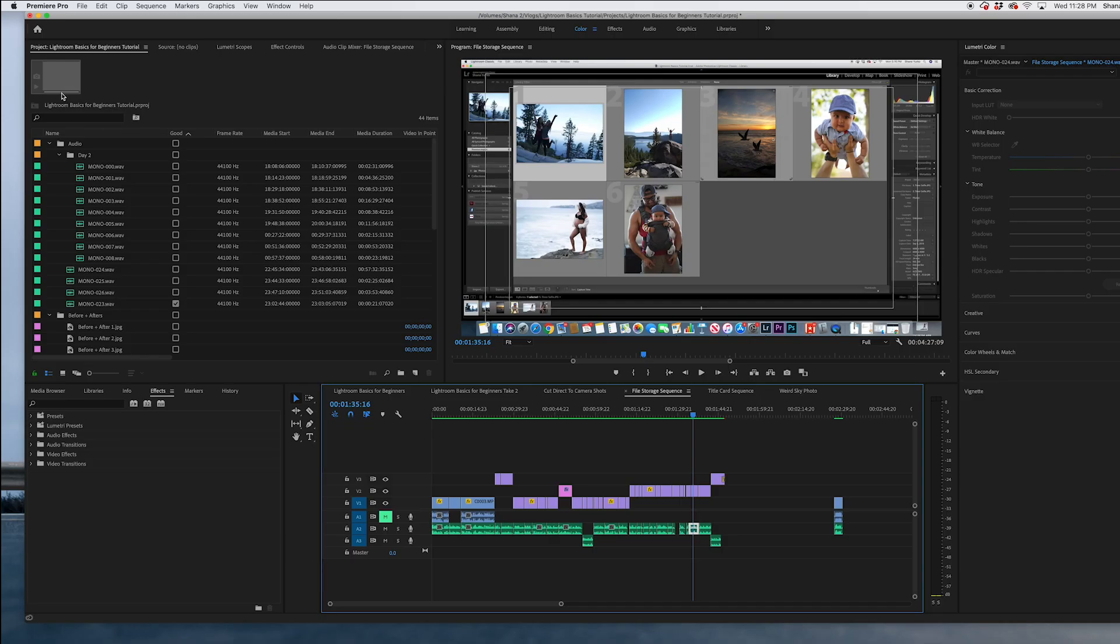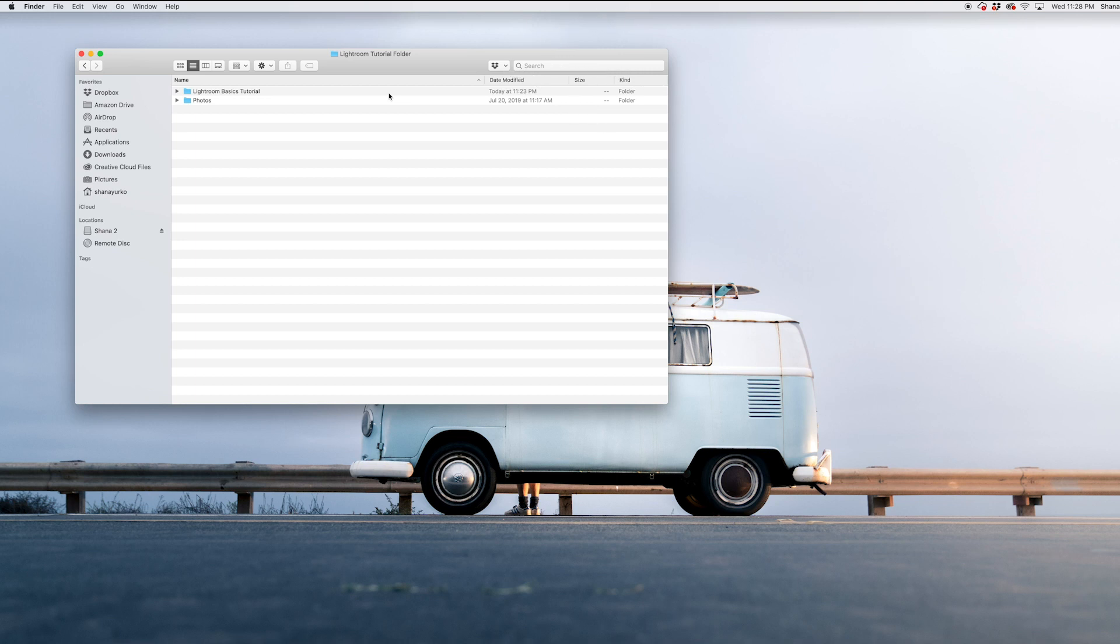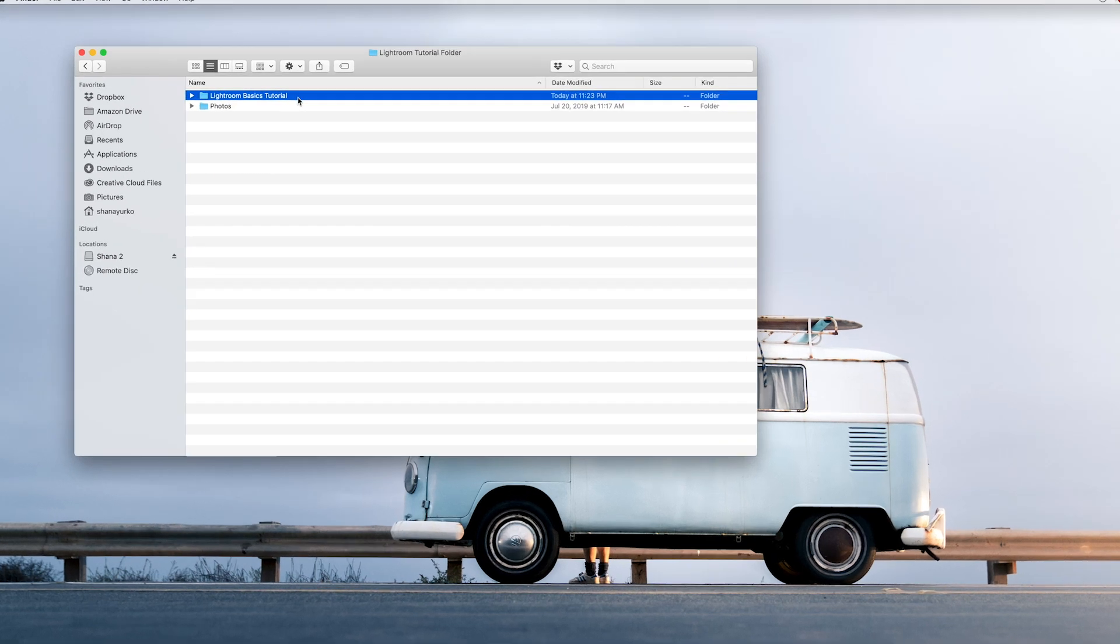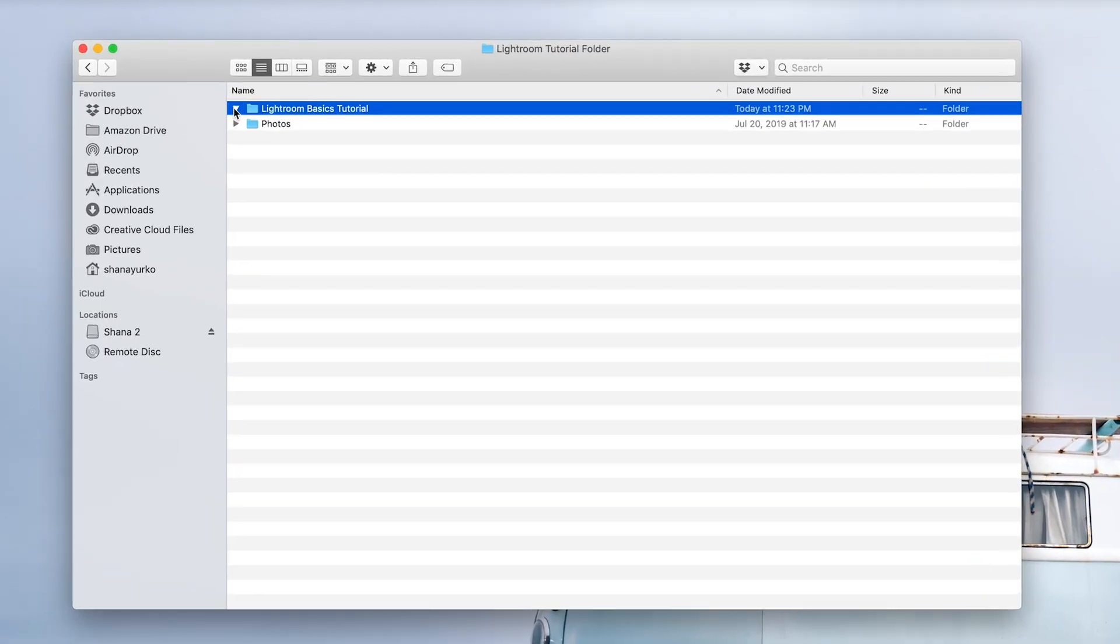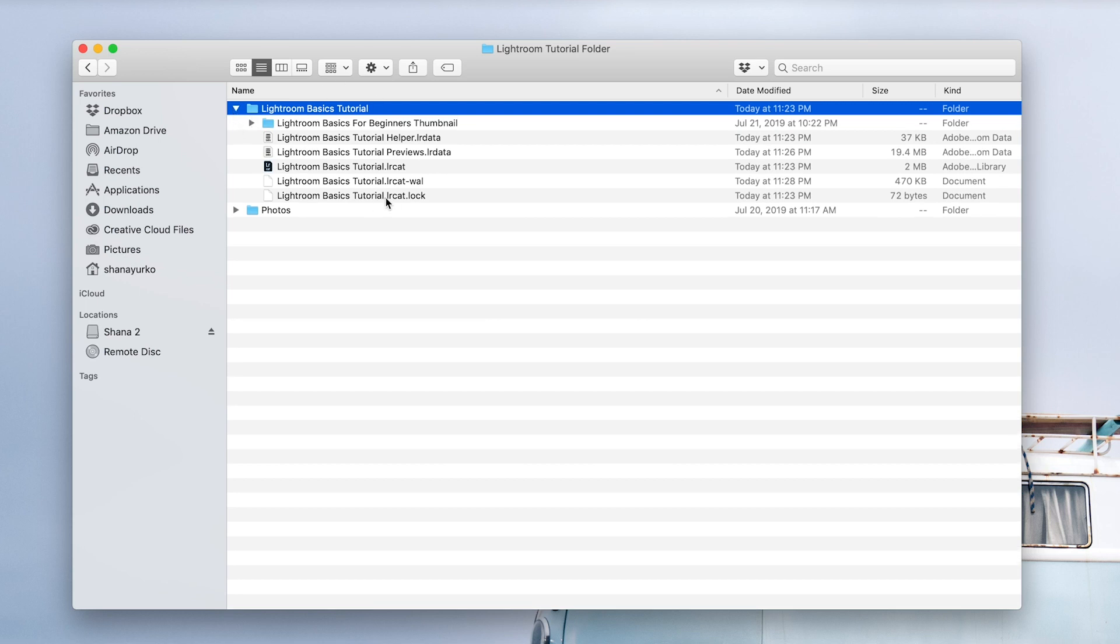As you can see, here's our project folder. It's called Lightroom tutorial folder. This random folder that has been created, that is your Lightroom project. Check it out. When you expand it, this is your Lightroom project. So if you ever close out of your Lightroom project and need to go back in, this is where you would go. Just go in, double click it and it reopens that Lightroom project and you can pick back up where you left off.